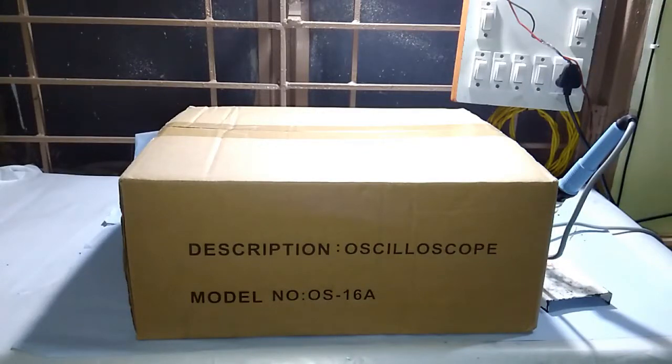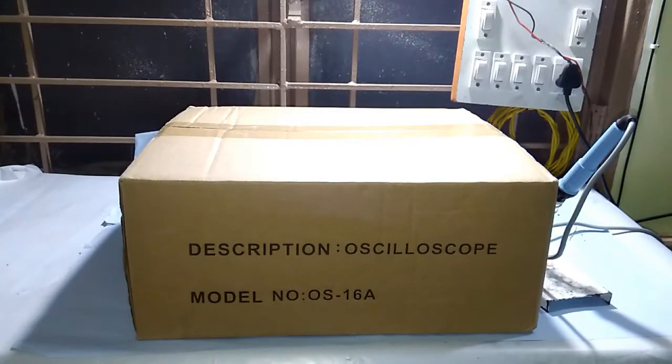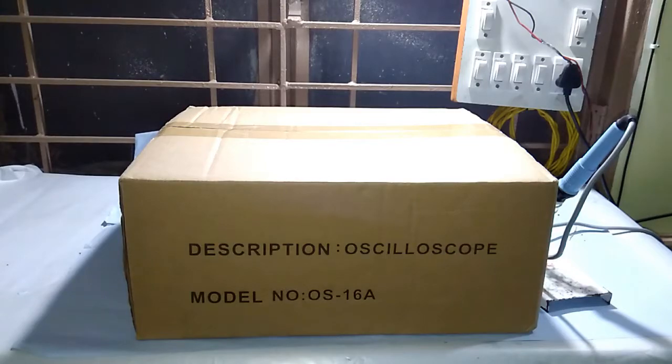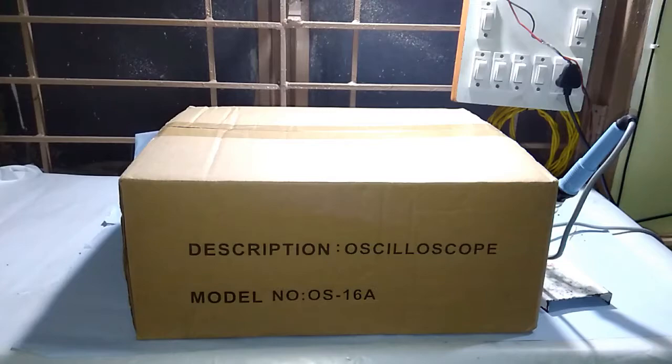Hello everyone, in this video we are going to unbox this oscilloscope. Yes, I bought a new oscilloscope for my lab and this will be exciting. Let's open it.